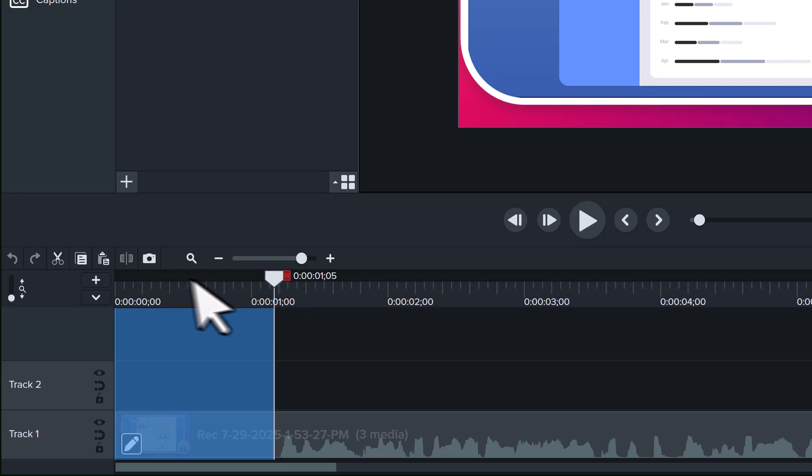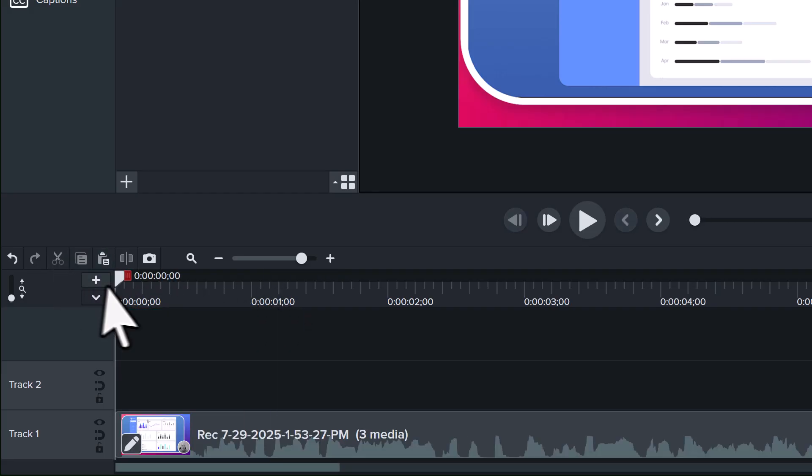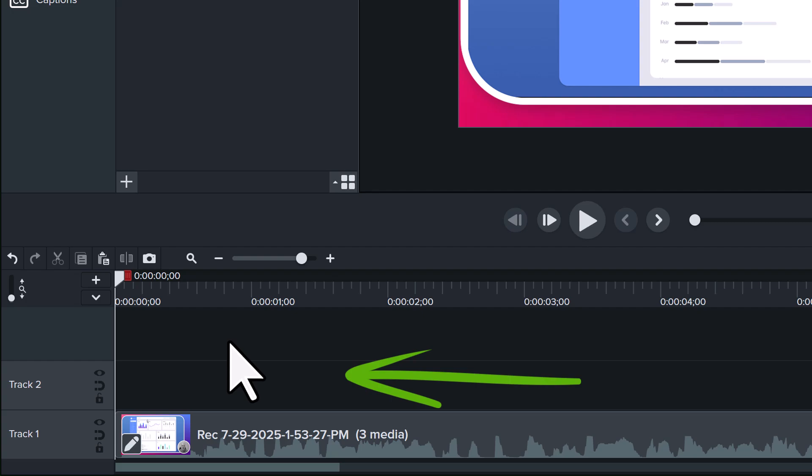With the selection made, click the Scissors icon to cut that part, and everything on the timeline will slide left.